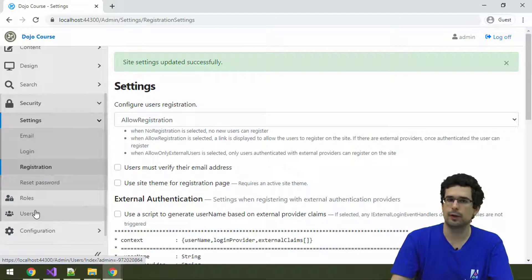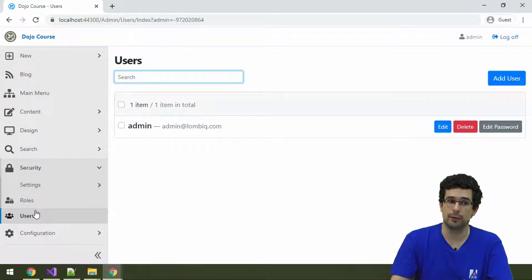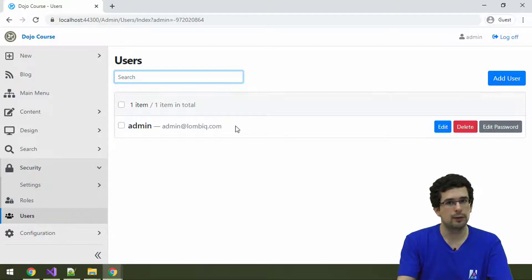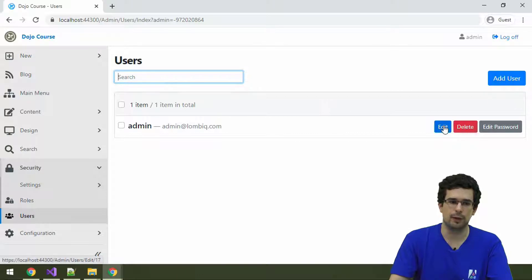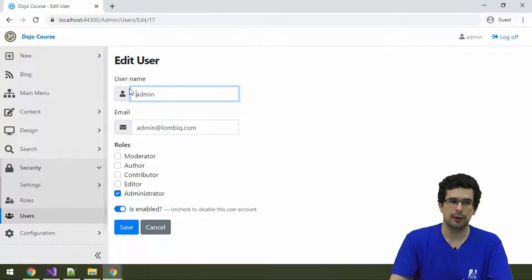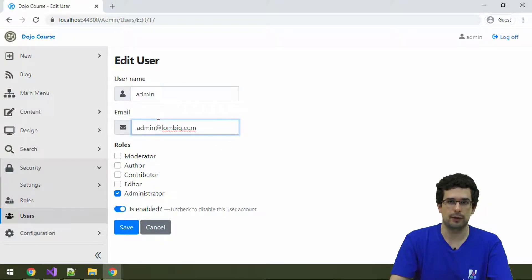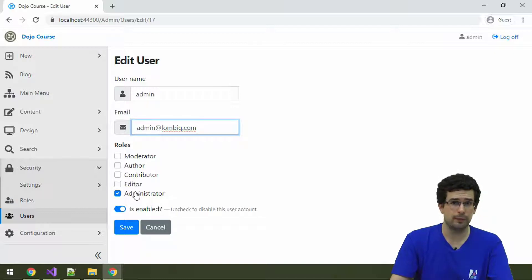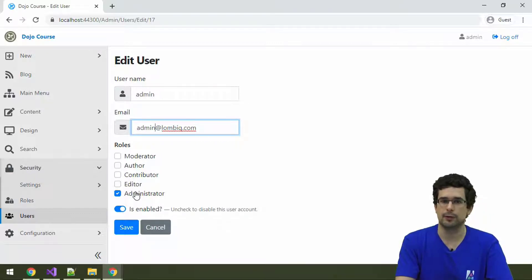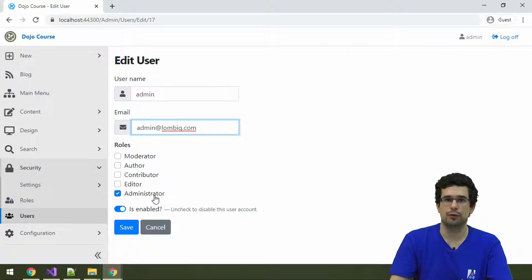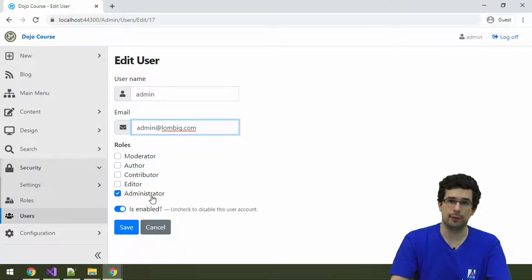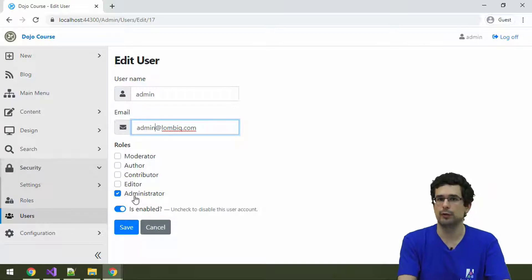What's more interesting is that we have a list of users here. Remember that during setup we created a super user — that super user is here. If we edit it, we'll see the username and email address configured during setup, and by default it has the administrator role. The super user created during setup is in the end just an ordinary user, but it's the first one. You can also enable and disable user accounts — a disabled user account will prevent the user from logging in, which is the good approach if you want to revoke someone's access.